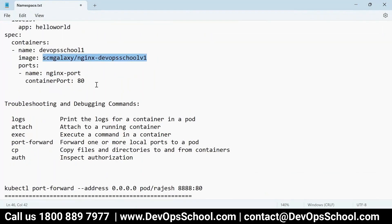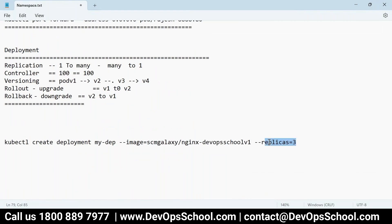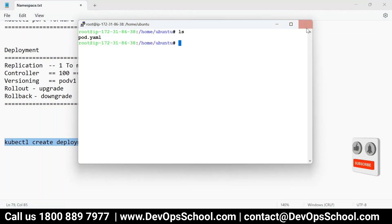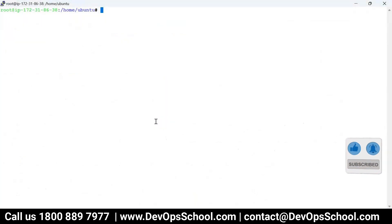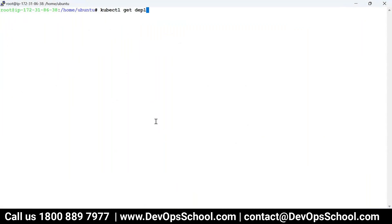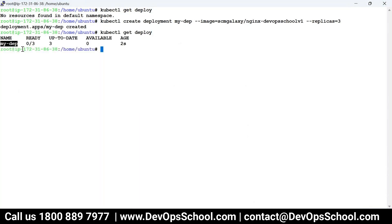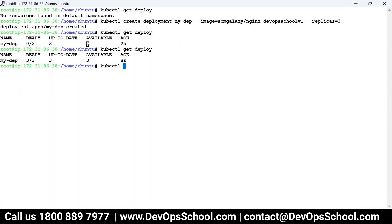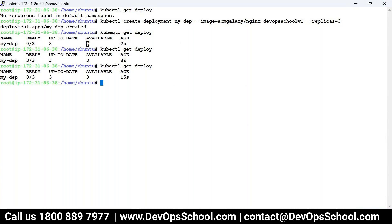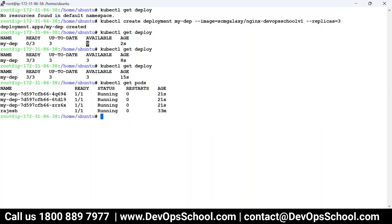It's a simple image, and how many replicas do you want? Three — this is called replication. Now kubectl get deploy — you can see the deployment is ready, up to date, and available. You got three replicas. If you run the pods command, you see three pods created. So you create it and then you read it.